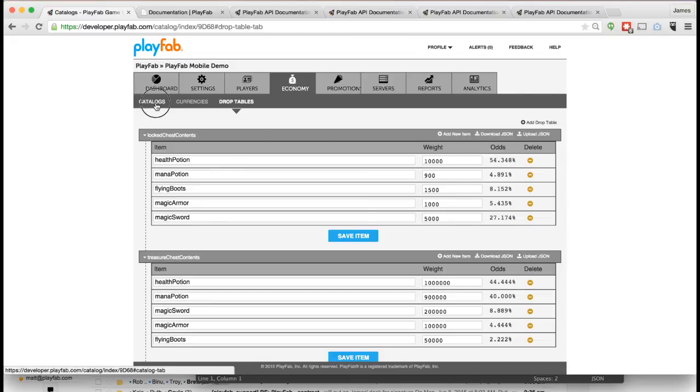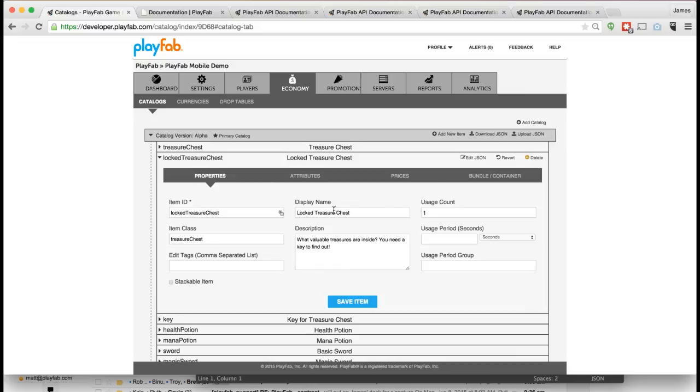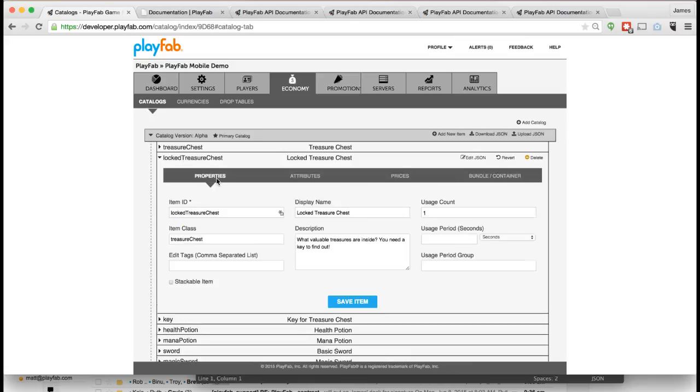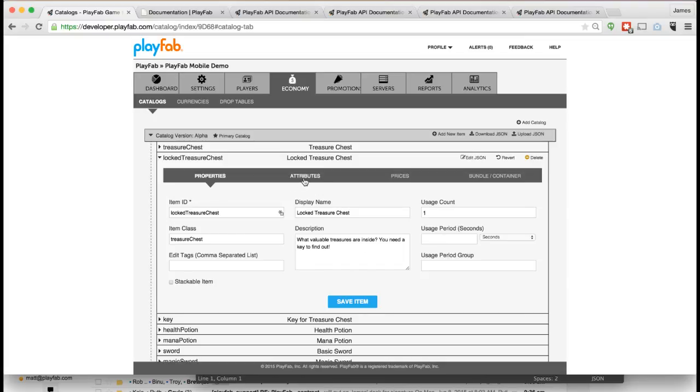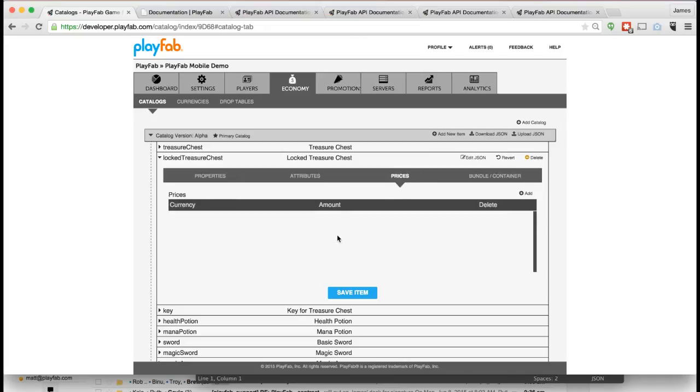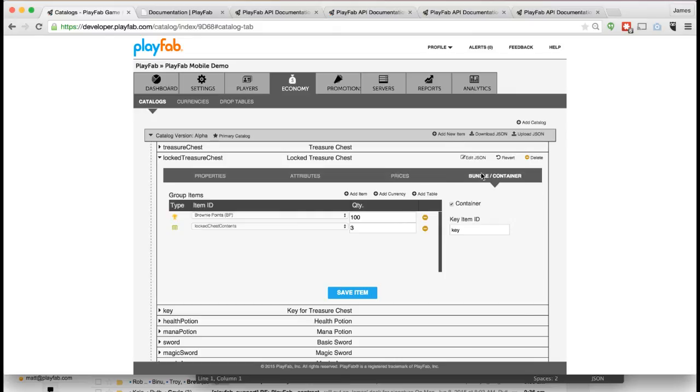Once you've got your drop tables with all the different probabilities just where you want them, you go to the catalog and you can set the contents of that item as coming from one of the drop tables. In this case, this is a notion of a Locked Treasure Chest. It has one use, which means you can only open it once. It has no usage period and no particular properties except an icon property which is telling your game what icon to show for it. You can't buy it. This is a treasure chest so you only can get through combat. The contents are 100 Brownie Points and three items chosen randomly from that Locked Chest Contents drop table we were just looking at.